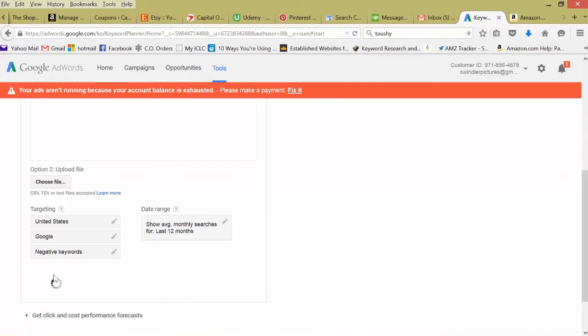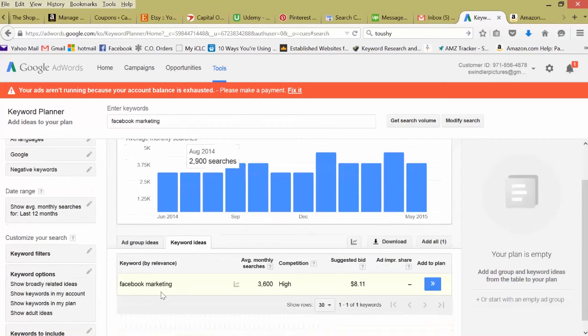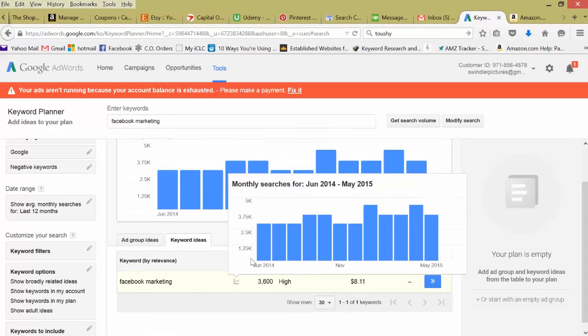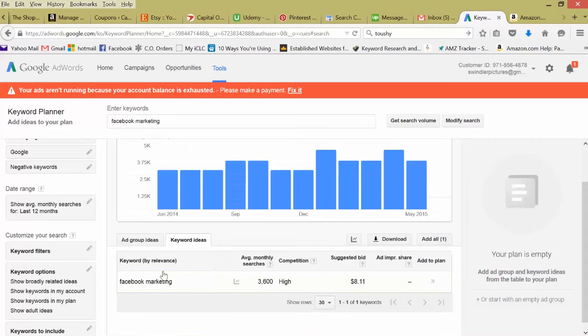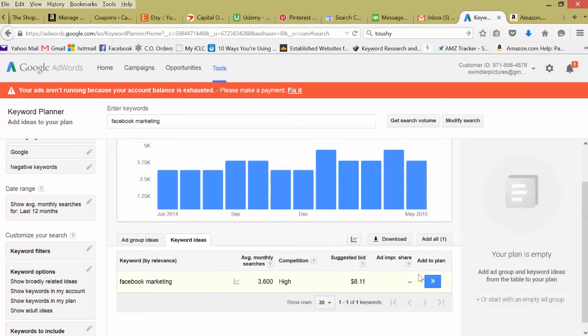Search volume. And it'll give you the specific data just for that keyword. Average monthly searches 3,600. A lot of advertisers are competing for this keyword in Google AdWords and the suggested bid is $8.11.